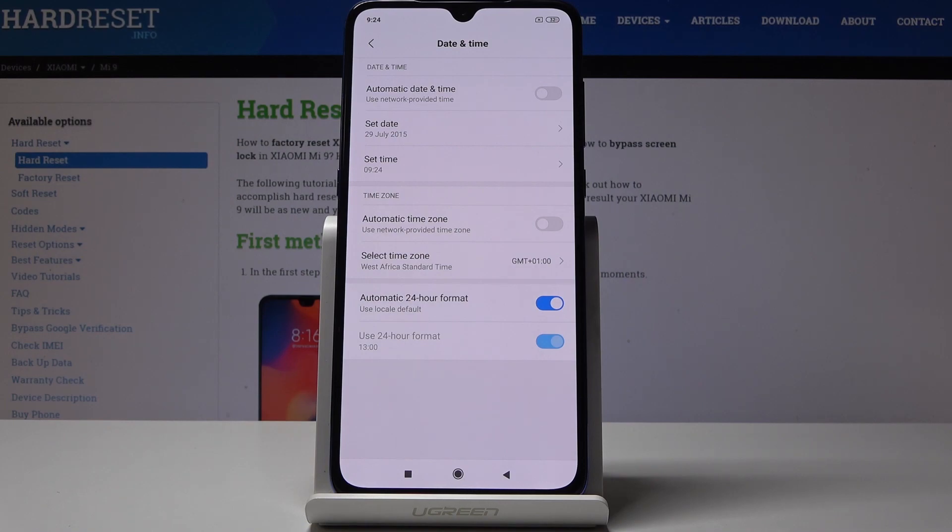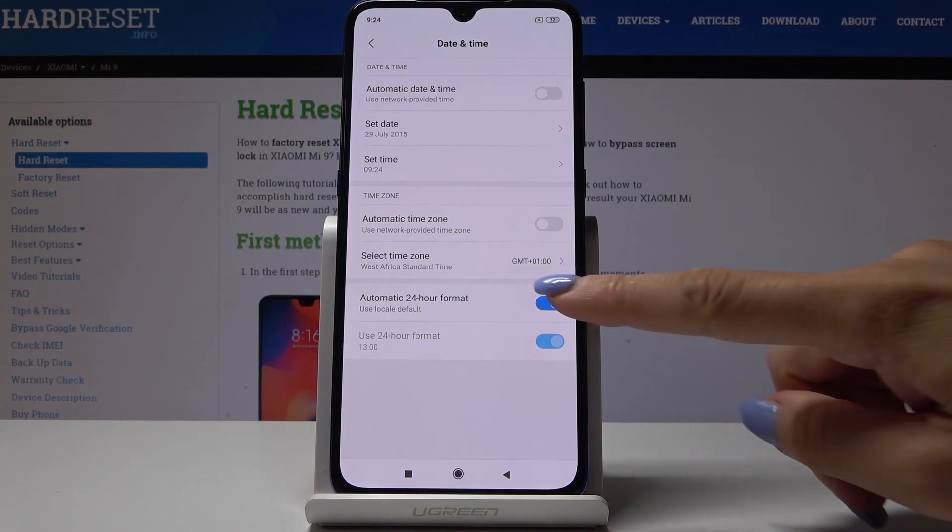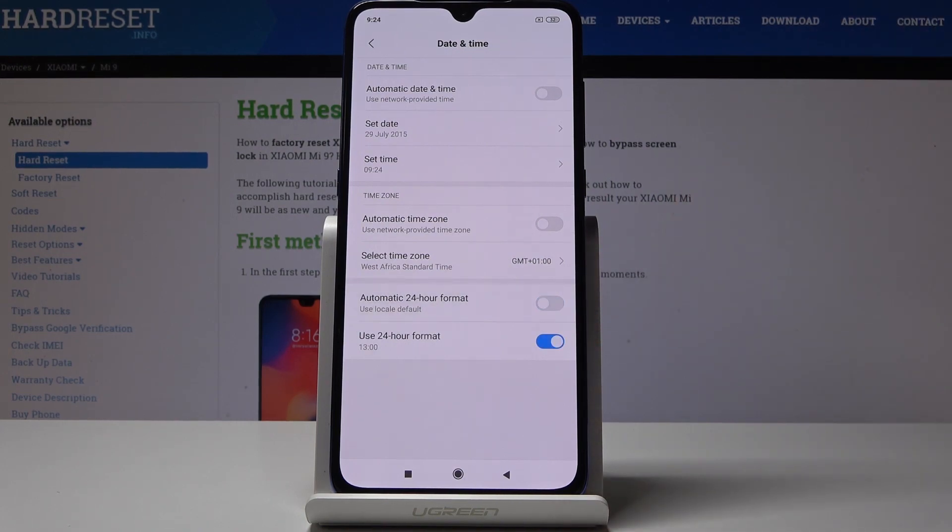And finally you can also change the format of your clock. You can either have automatic 24 hour format clock or you can switch it off and use 12 hour format clock.